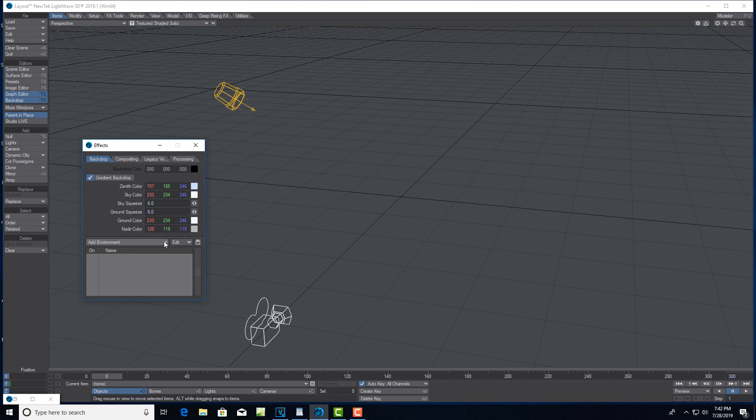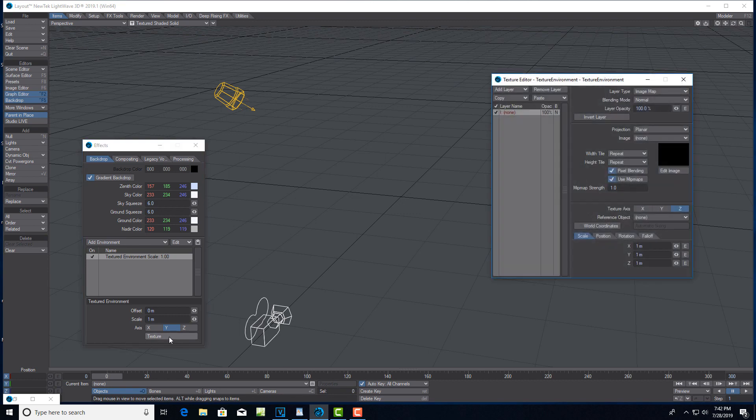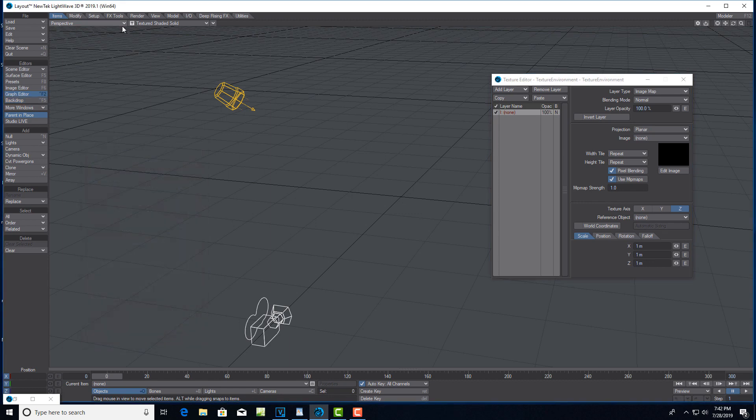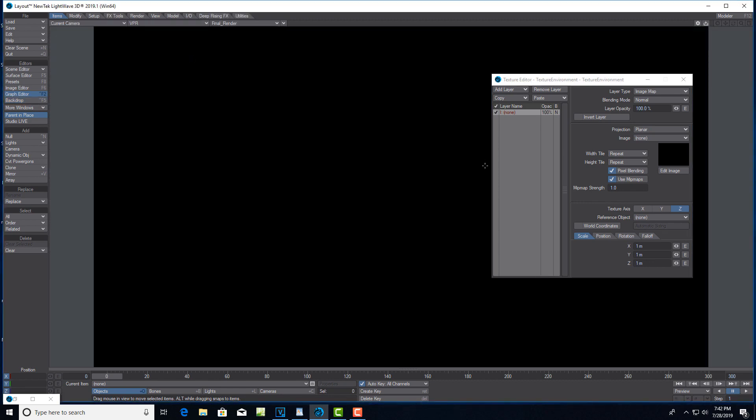We'll go to Add Environment, then Textured Environment, and double-click this. We're going to change it to Y, then go to Texture. First thing, let me close this and change to Camera View, then we'll change to VPR.